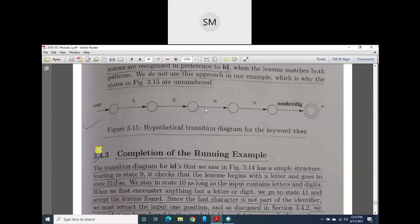The second solution is to draw a transition diagram for each and every keyword. After the last character of that keyword, you make a test or check: whether after this last character, more characters are coming — such as letters, digits, underscores, or other symbols. If something is coming after the last character, then it is not a keyword but a variable.